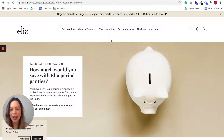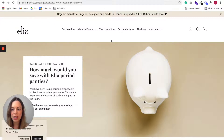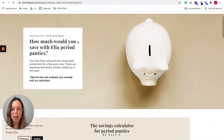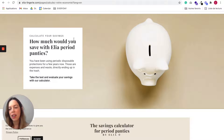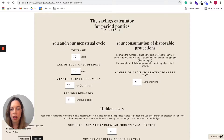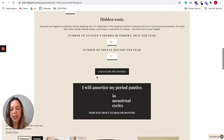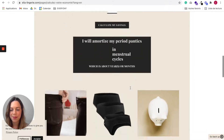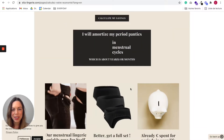And even in clothing, for example, here there is an example of the brand Elia and they have a savings calculator if you would buy their period panties. Women are encouraged to enter personal information and they can calculate how much they would save by using their product.